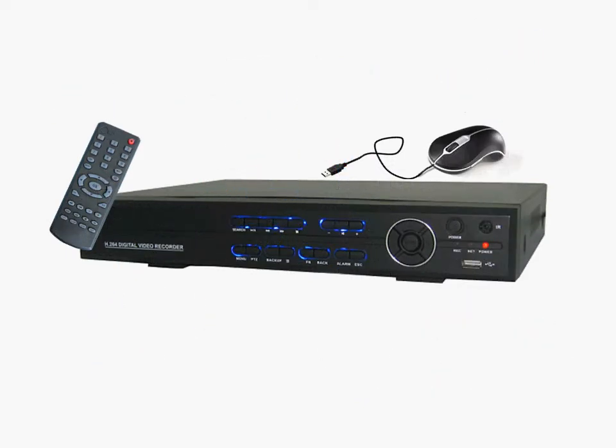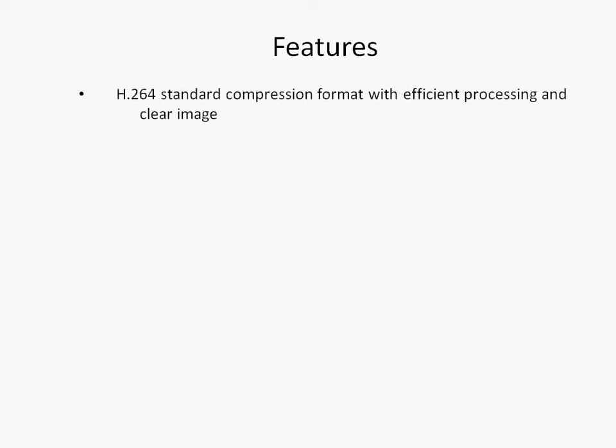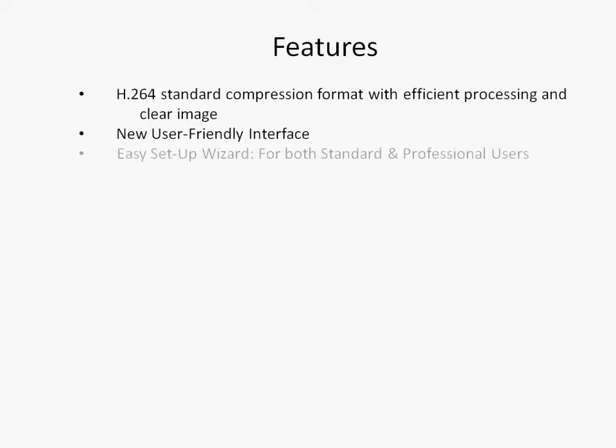The purpose of this video is to introduce our new Q-Series DVR systems. Some of their features include an H.264 standard compression format, our new user-friendly interface, and an easy setup wizard for both standard and professional users.